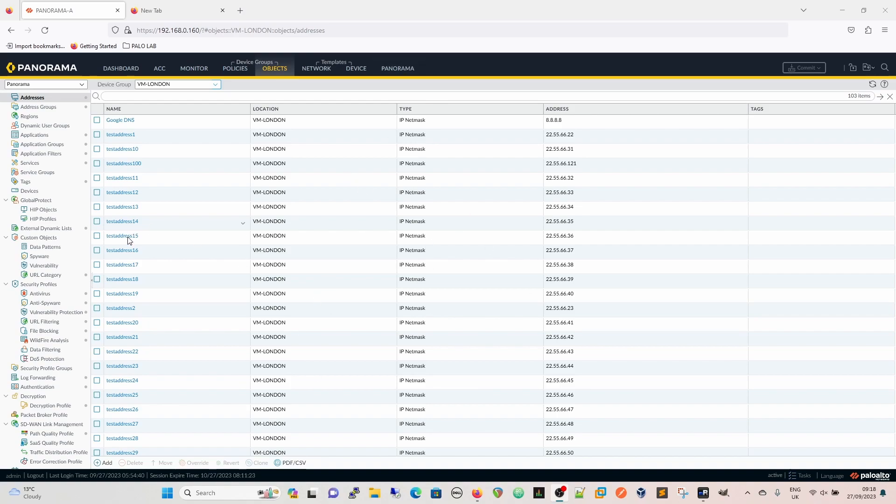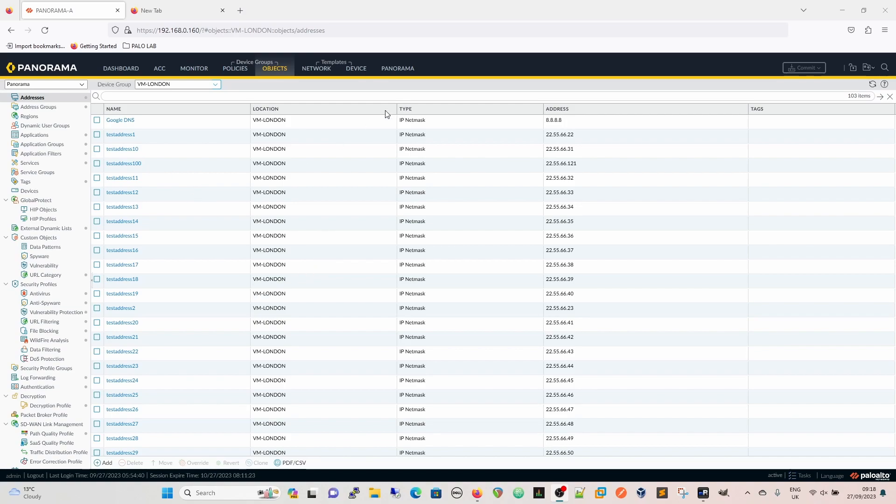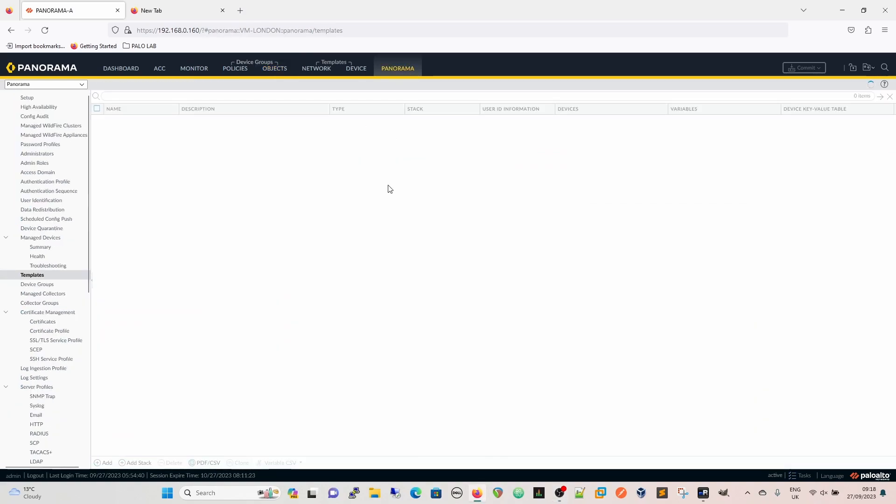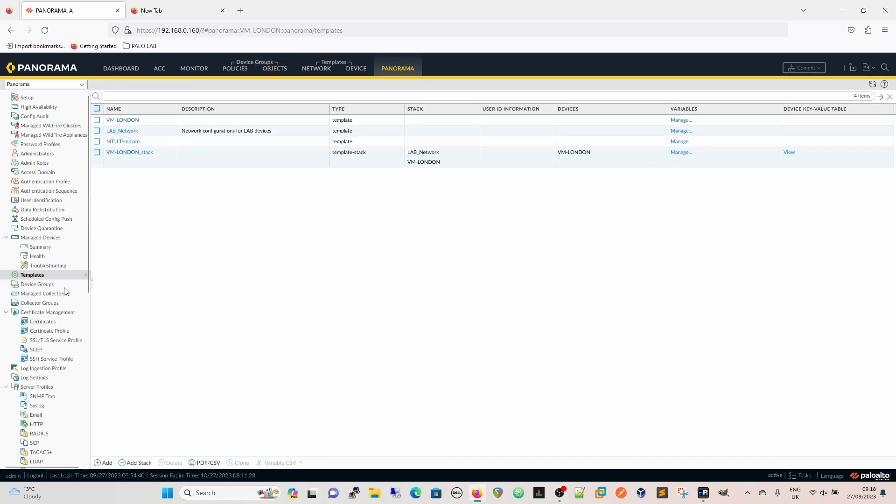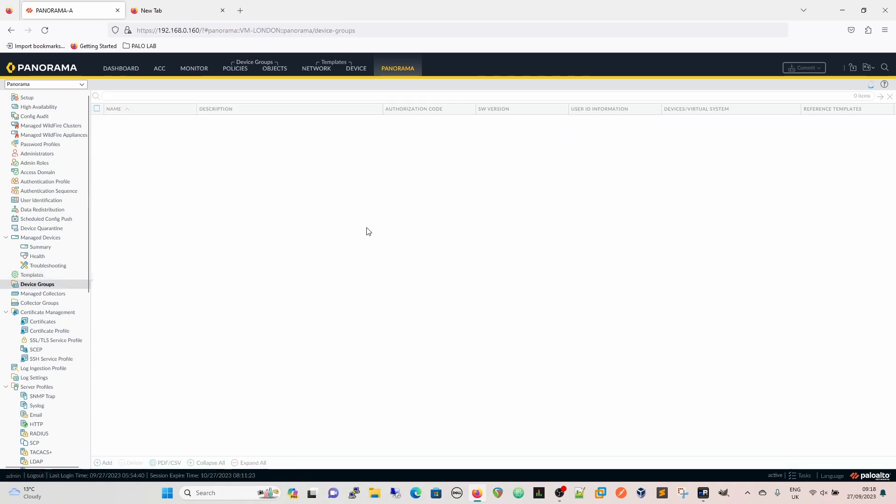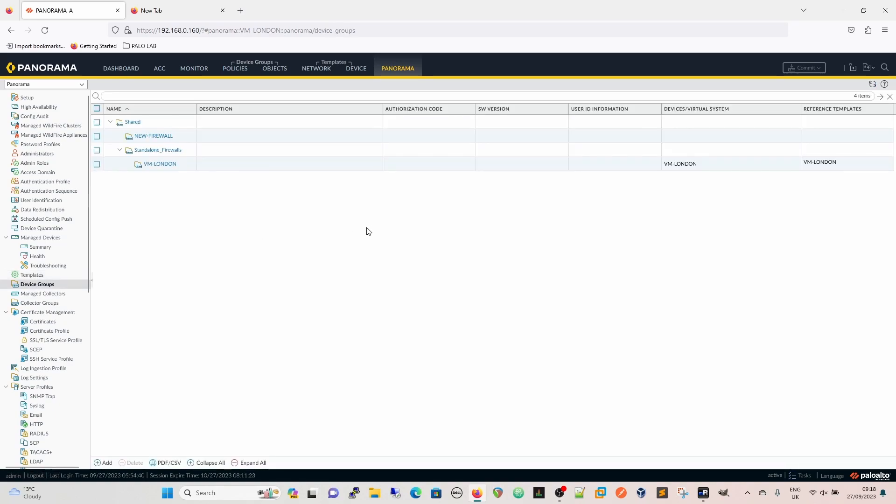We've got all these addresses here which as we all know by now my lack of invention leads me to name test address one all the way through to 100. So what we're going to do now is look at our Panorama and we've got these device groups. We've got our VM London which is where those objects live, and we're going to move them to new firewall.